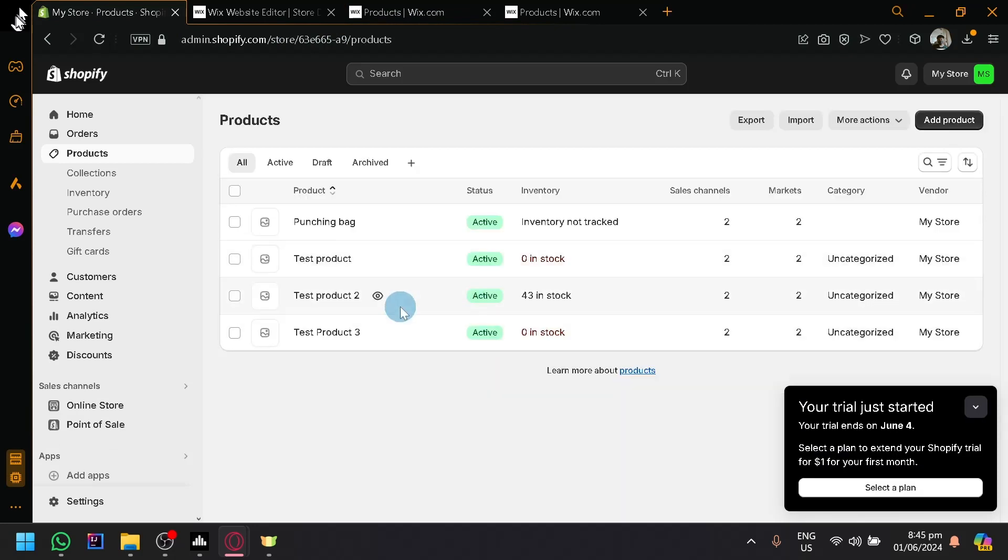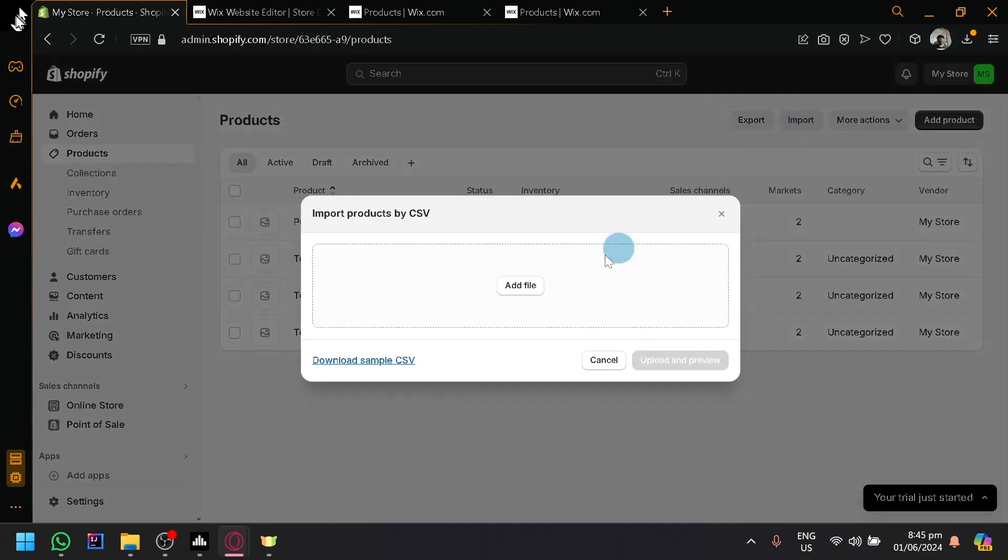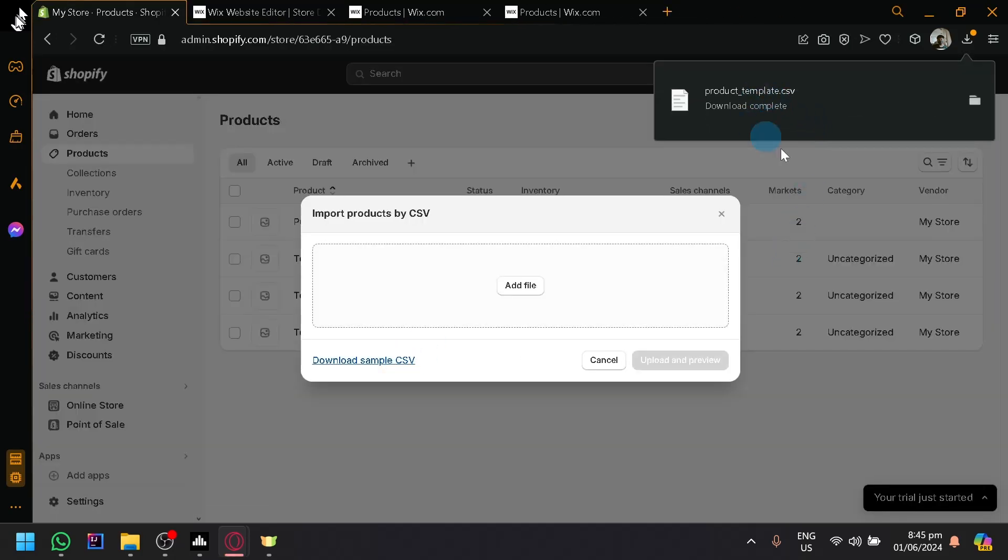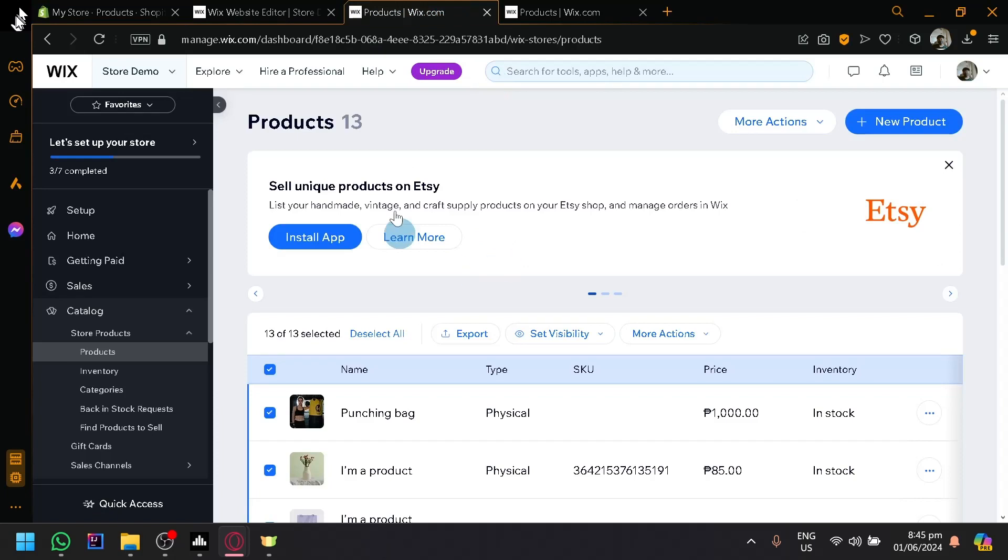So if you're having issues with that, you can also click on import. Download sample CSV. And check out the sample CSV and make sure that the template that you got is similar with what you will be able to getting in our section over here, in our Wix.